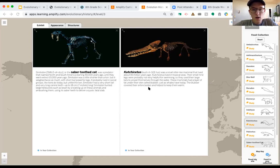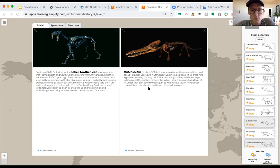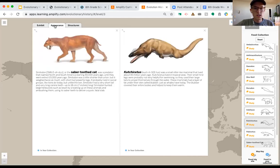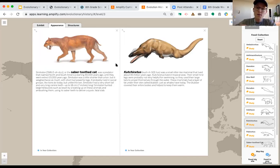The Cochicetus was a small, otter-like mammal that lived about 45 million years ago in tropical seas. Their small hind legs were probably not very helpful for swimming, so they used their large tails to propel them through water. These animals had a layer of fat under their skin called blubber, just as whales have today, which covered their entire body and helped keep them warm. The saber-tooth tiger looks pretty cool; the Cochicetus has a funny-looking head.